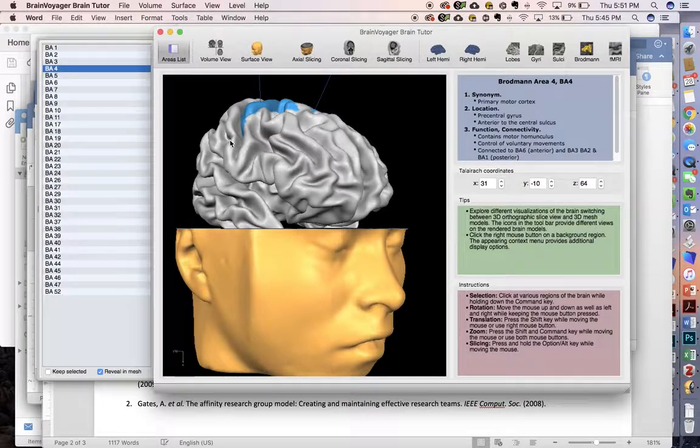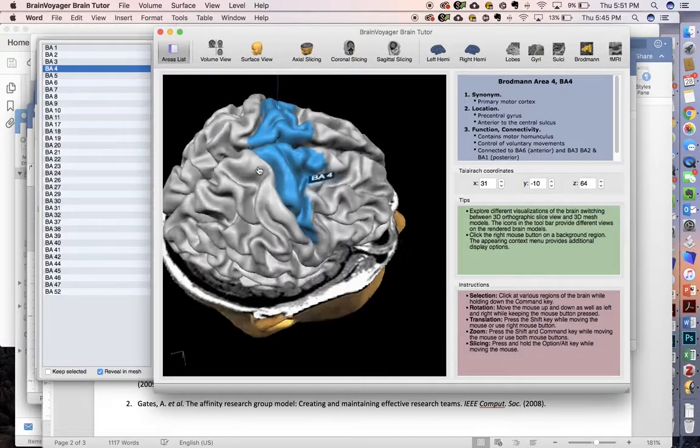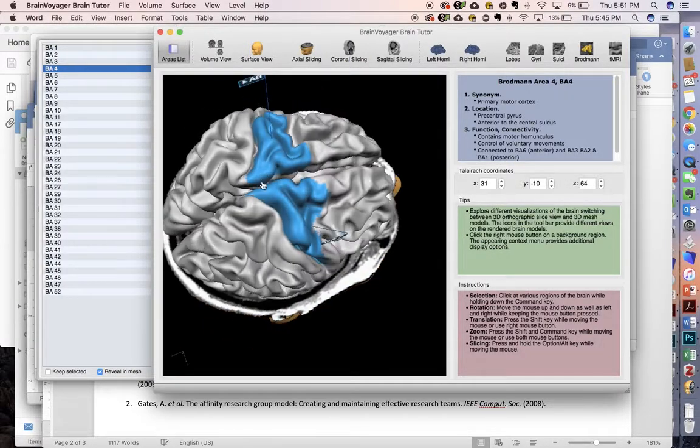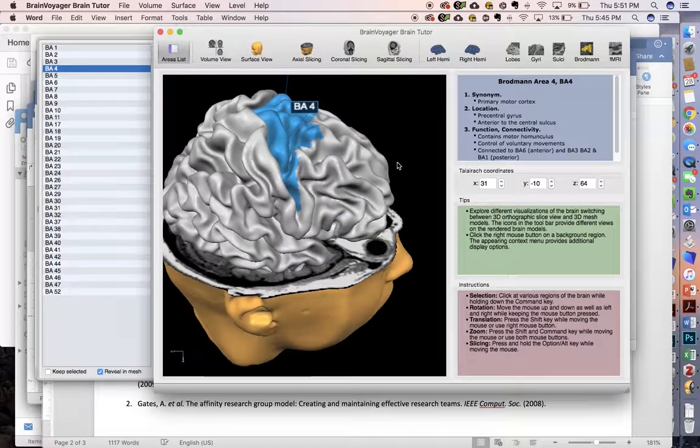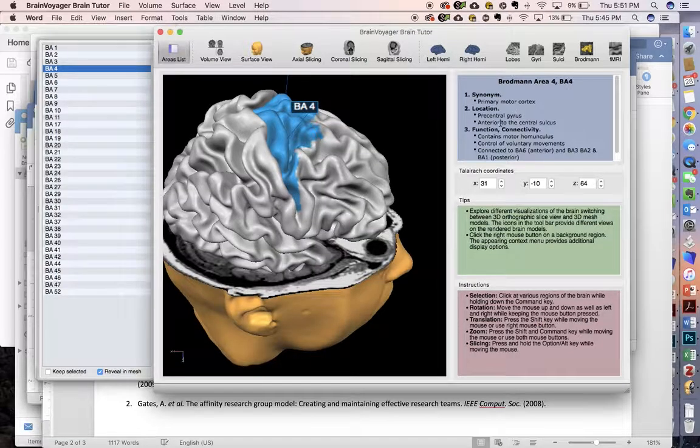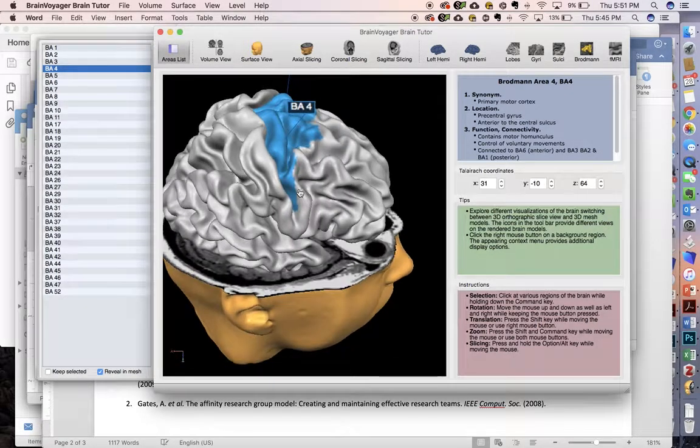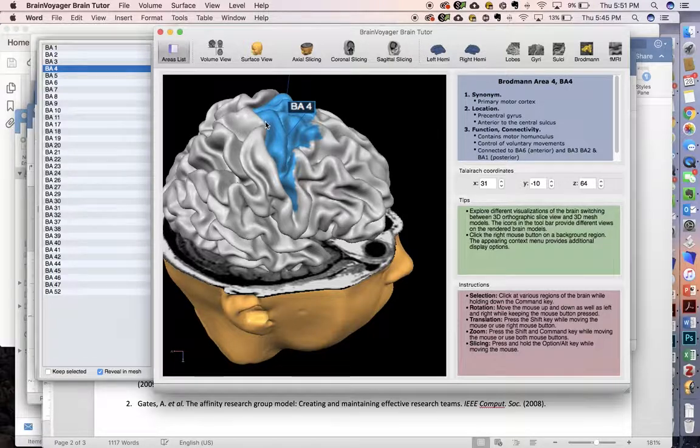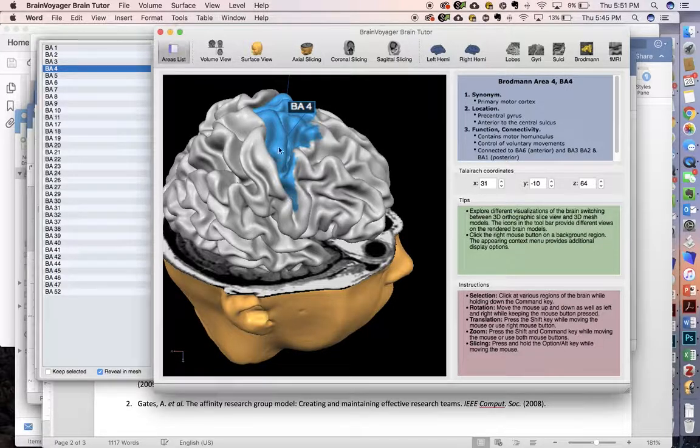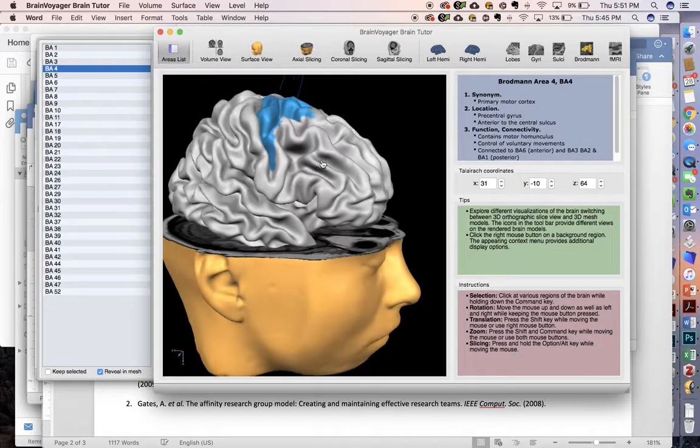We can see where Brodmann's area 4 is and its function listed here as primary motor cortex. The central sulcus runs right along here, and the primary motor cortex is above it.